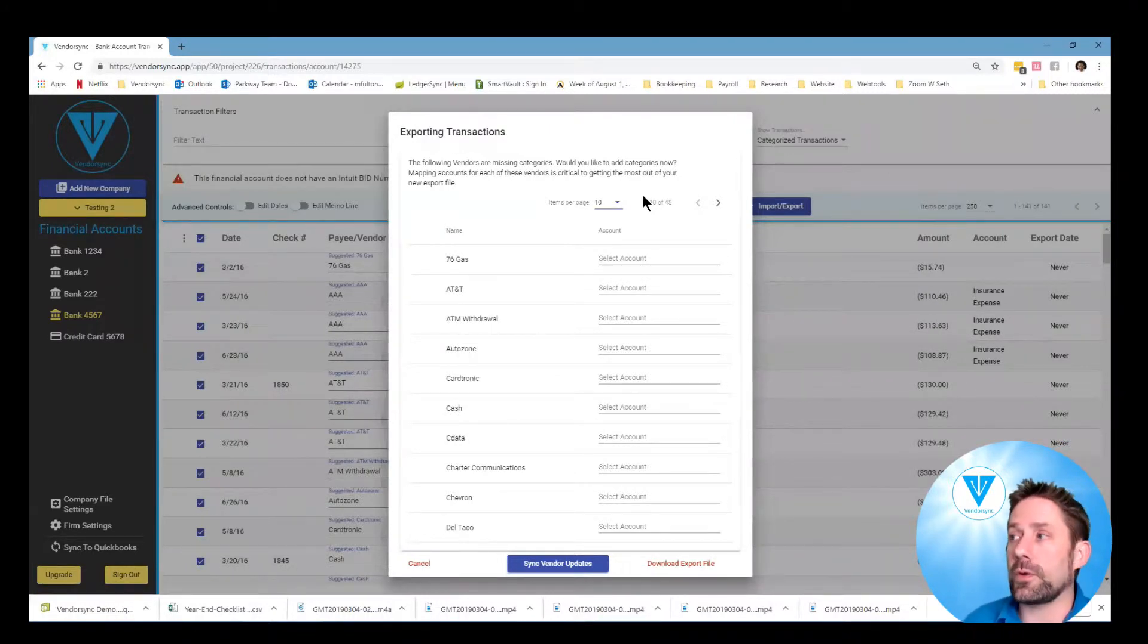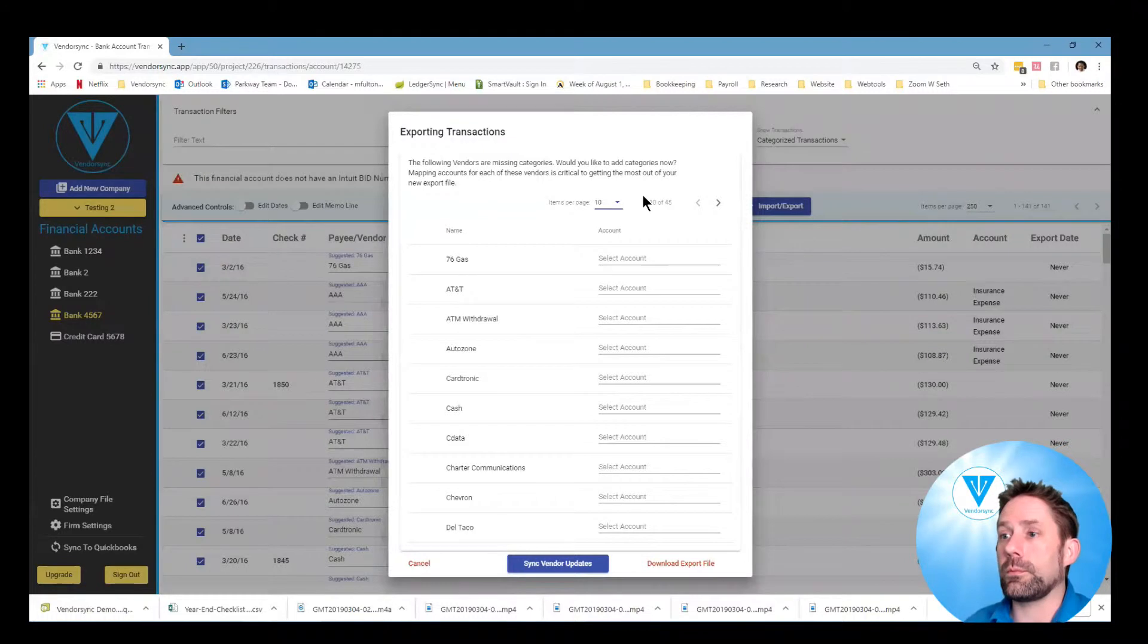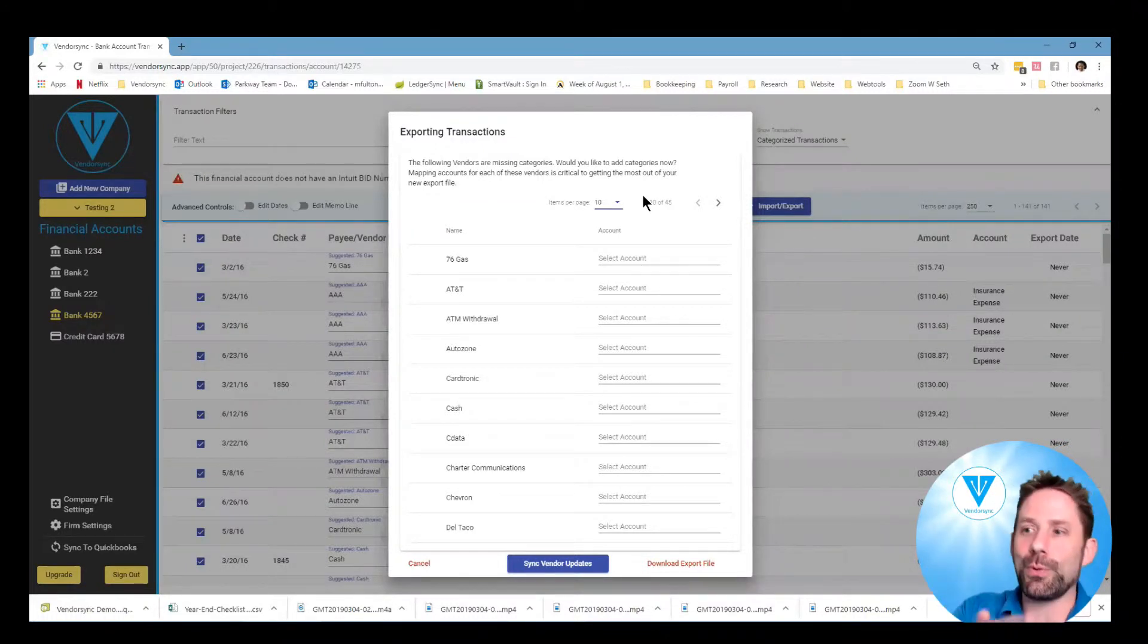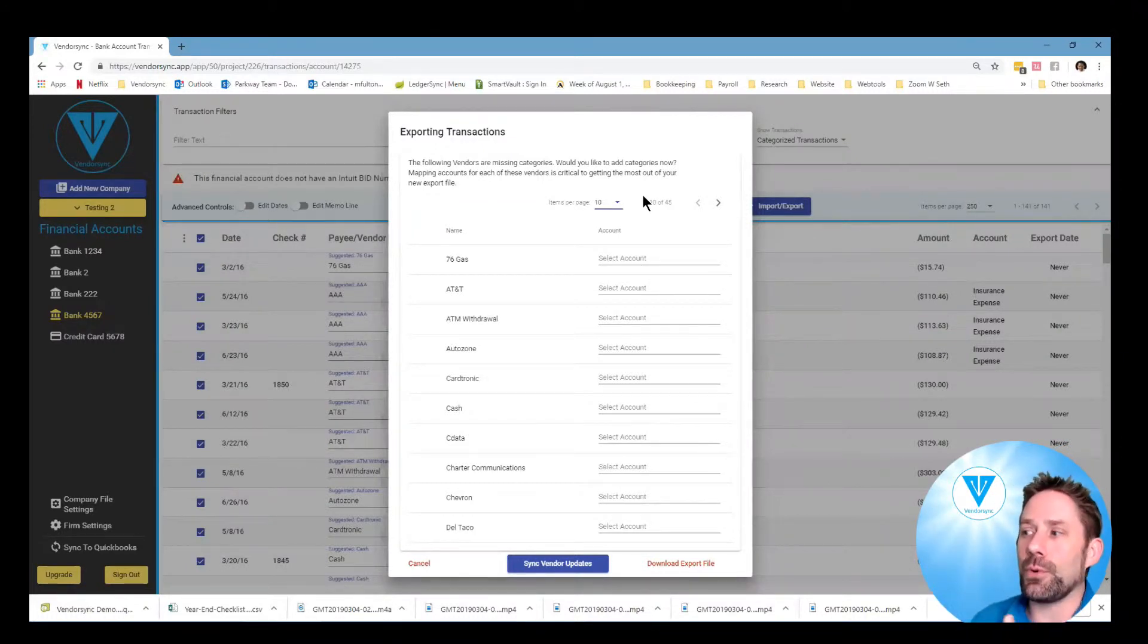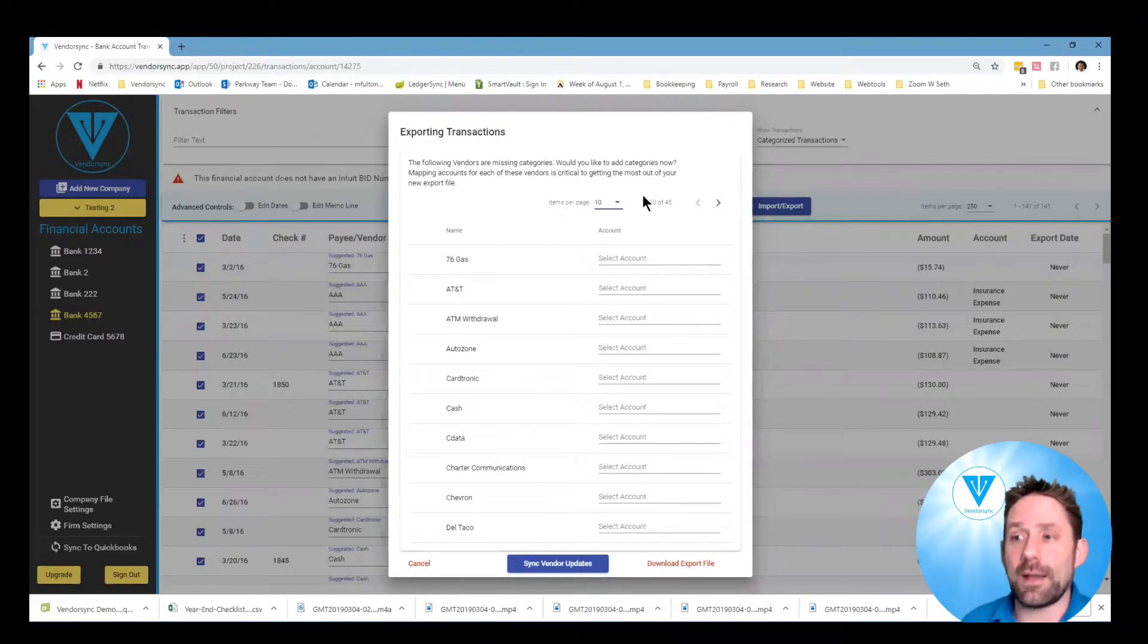So I'm going to pause this, go through, put those in, and then before I push the sync I'll bring the video back up.